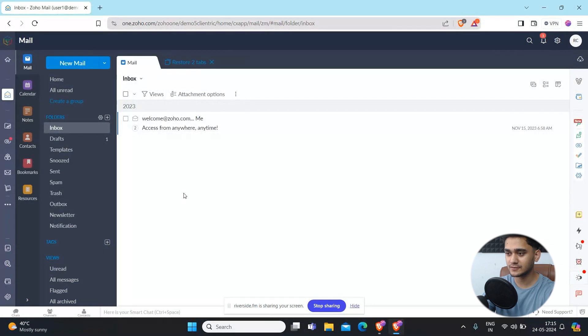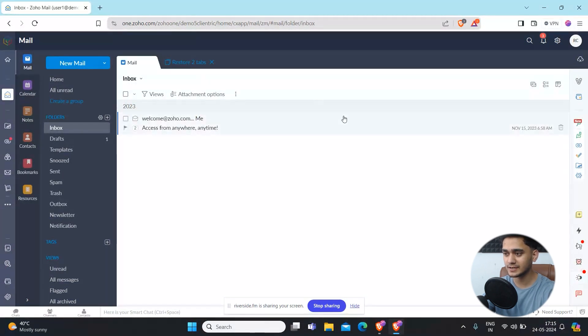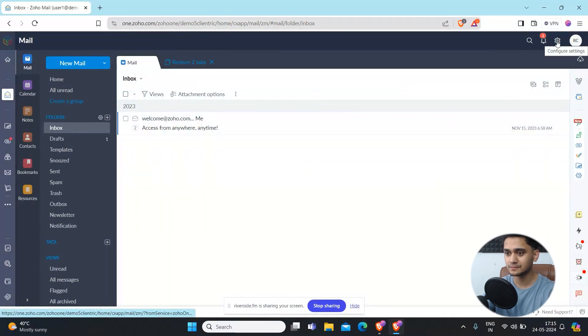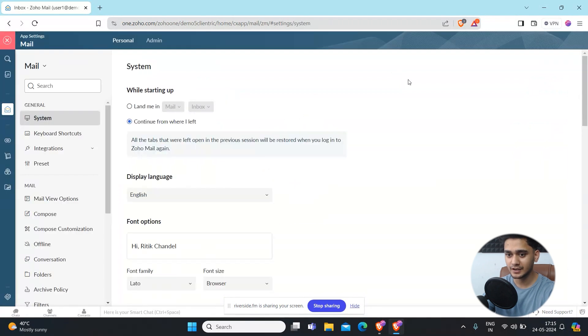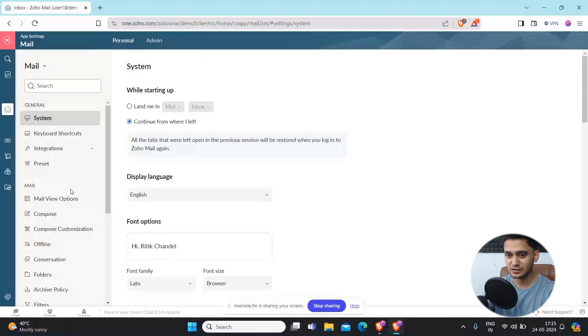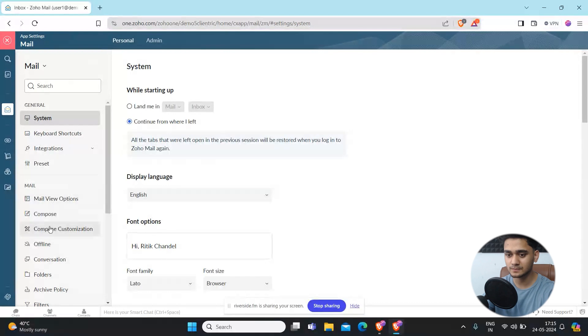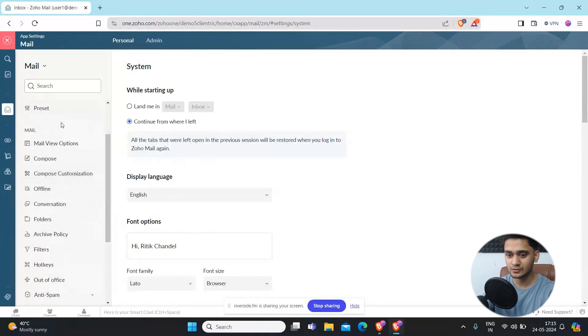On the top right side you will see configure settings. Simply click here and under general, simply scroll down and here you will see this option called out of office.